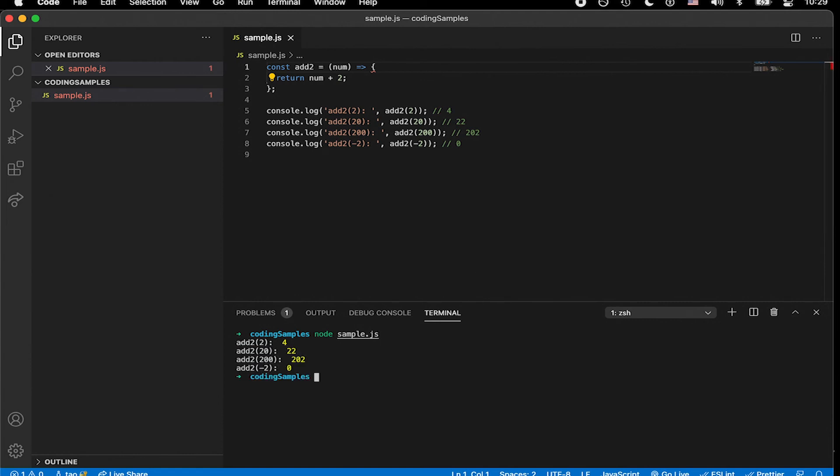Now when we hit the enter key, JavaScript runs the file, returns or console logs the values as we expect. And that my friends is how we run node in VS code.